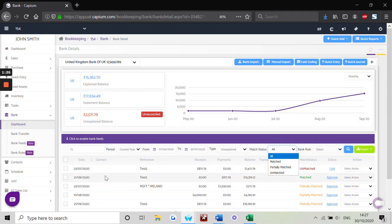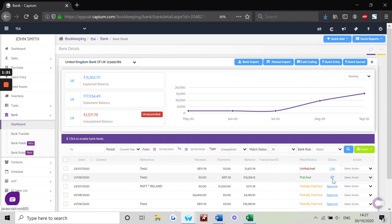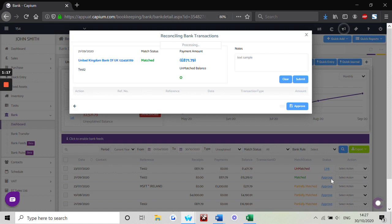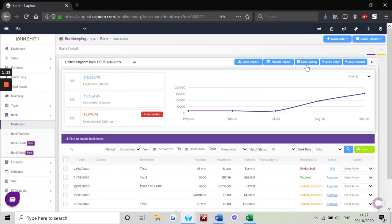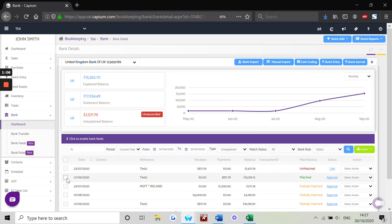Once that's confirmed, we can use the approve to double check the transaction is correct. The system will list the transaction. Once we're happy, head back to the main dashboard, click the checkbox, and reconcile.